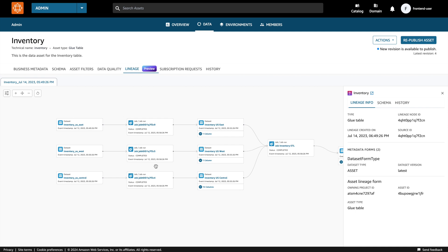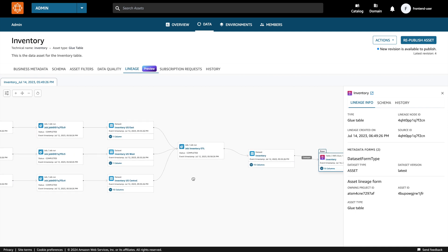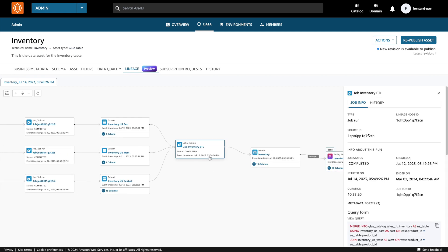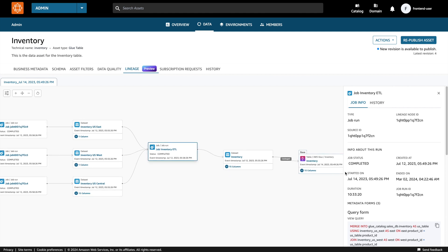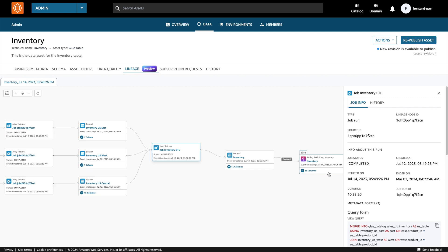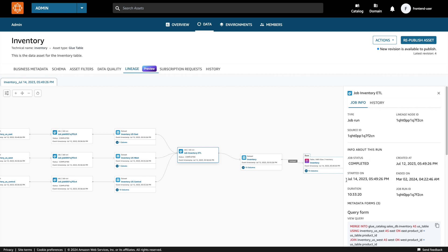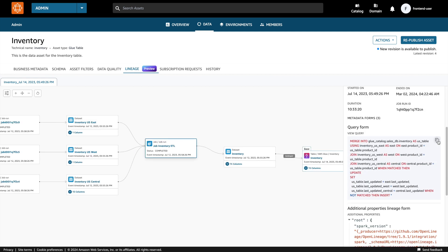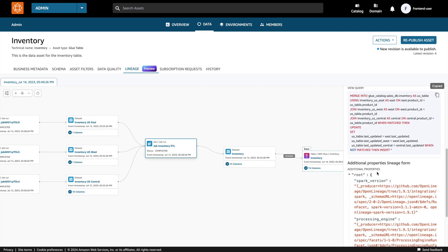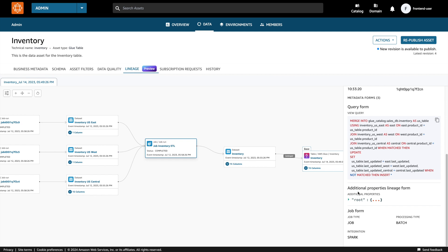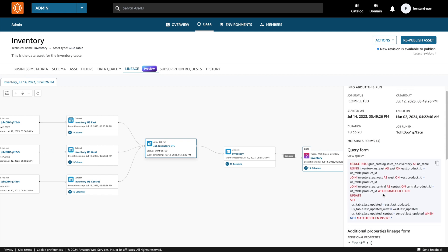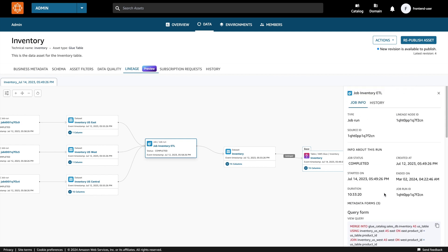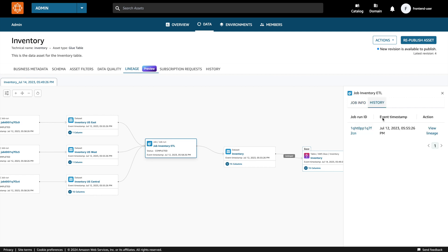Now that we know the provenance, it does look like the data is being sourced from the right place. Let me take a look at the aggregation that happens. Let's click on the inventory ETL job node. The job node provides all the details about the job including the query that was executed during those runs. The history tab shows the different job runs. I can select a different run to see additional run details.